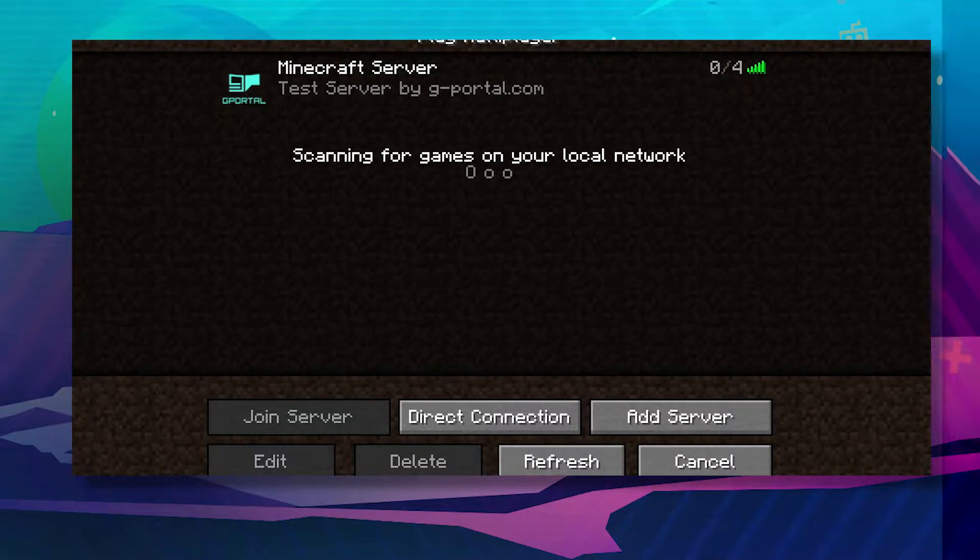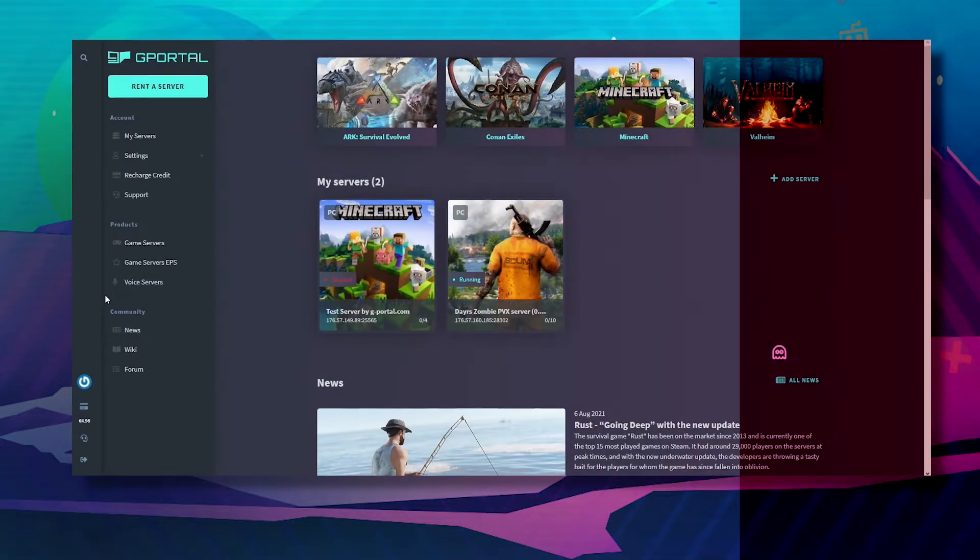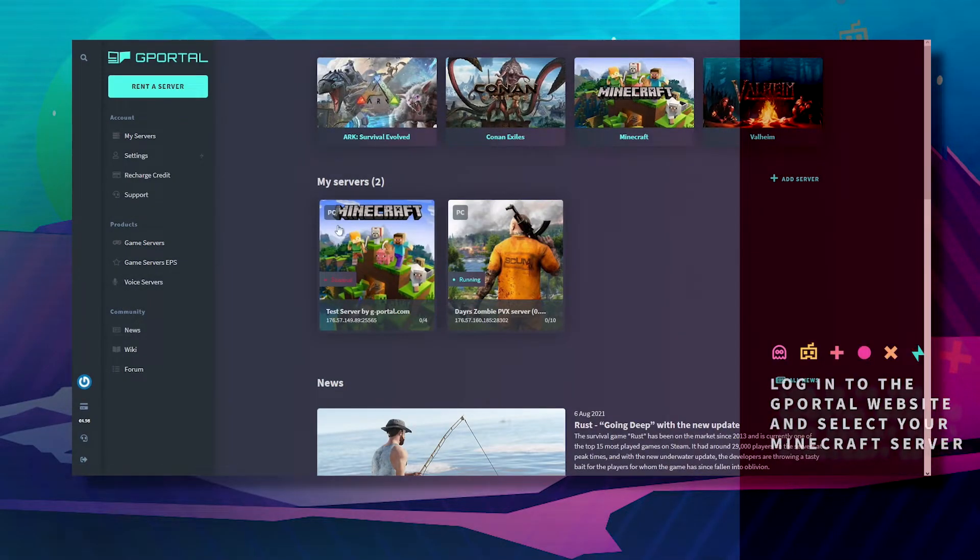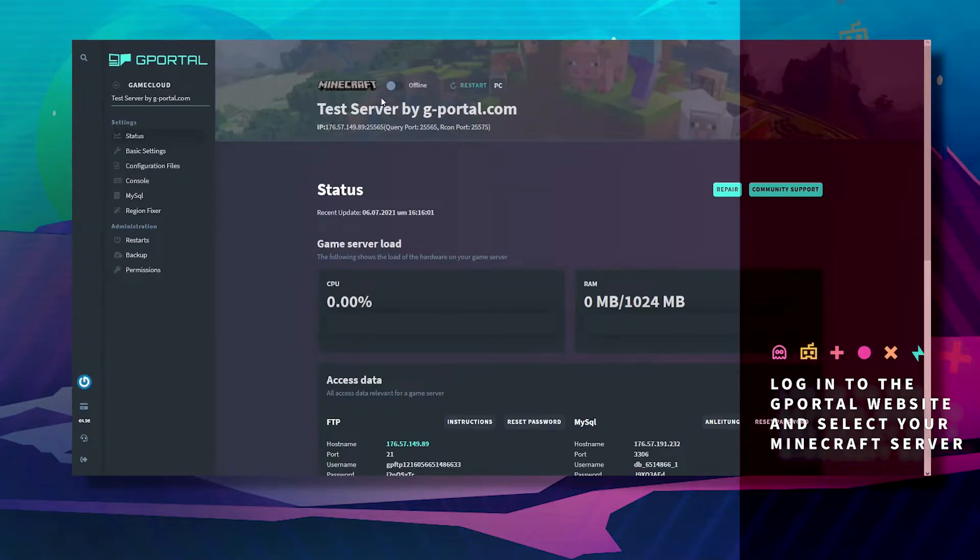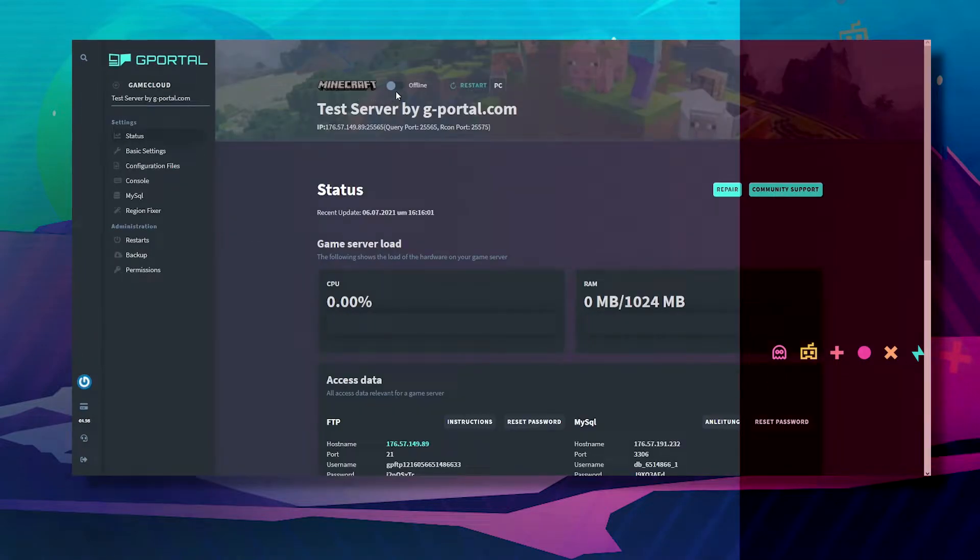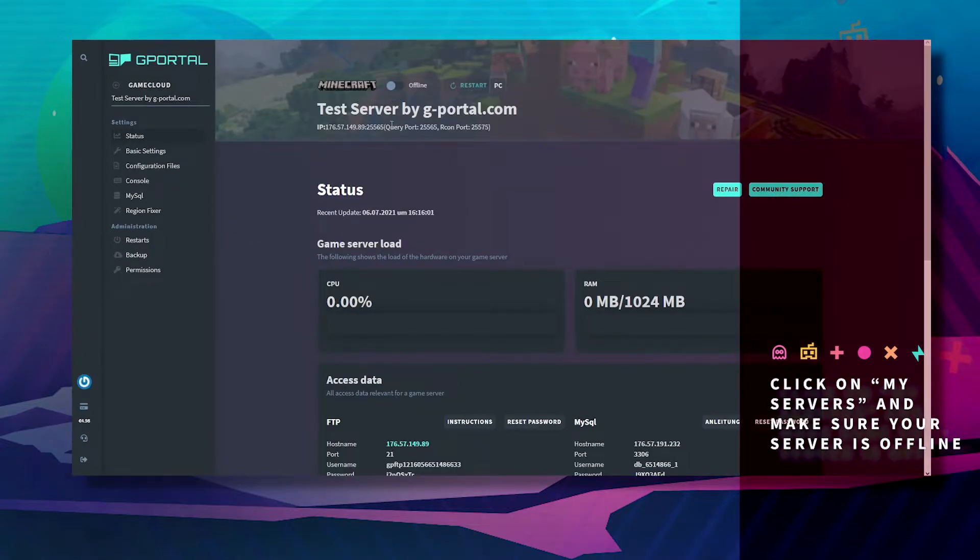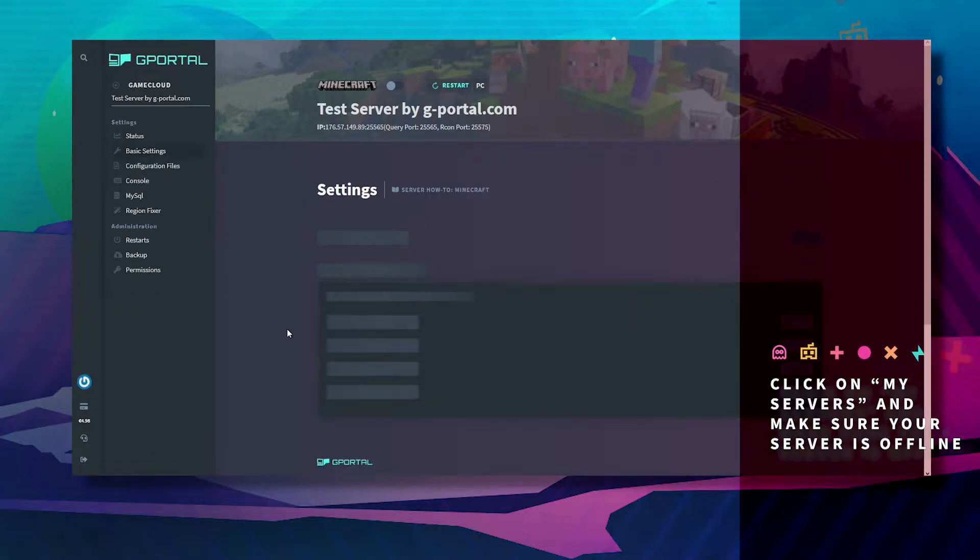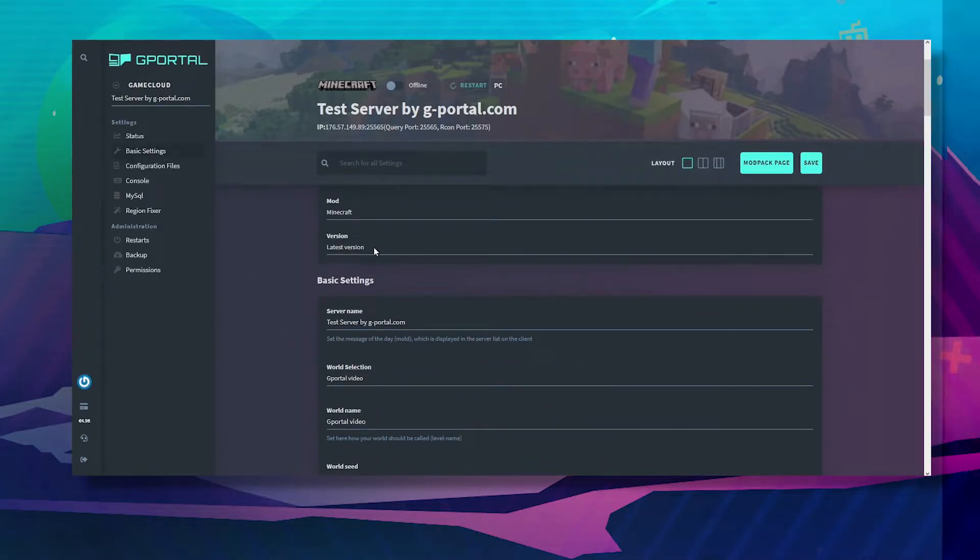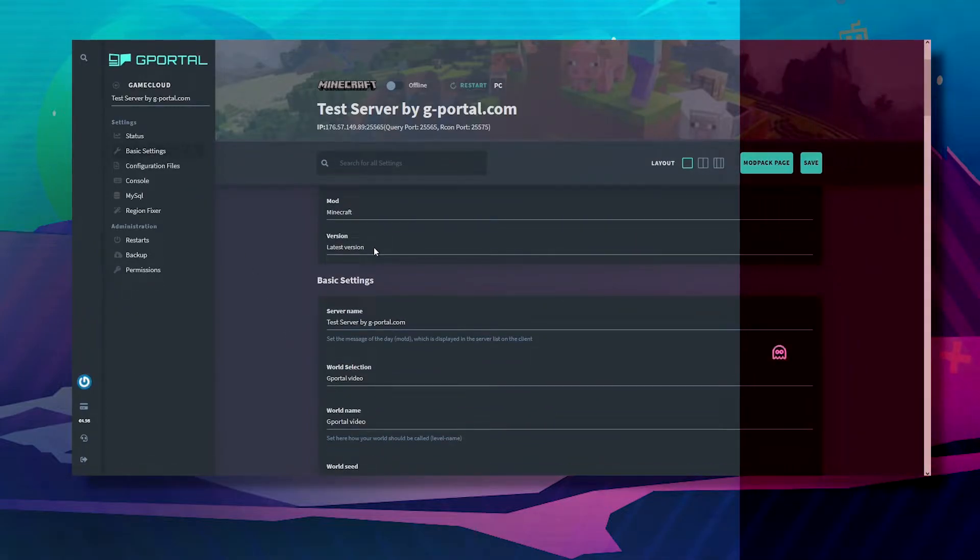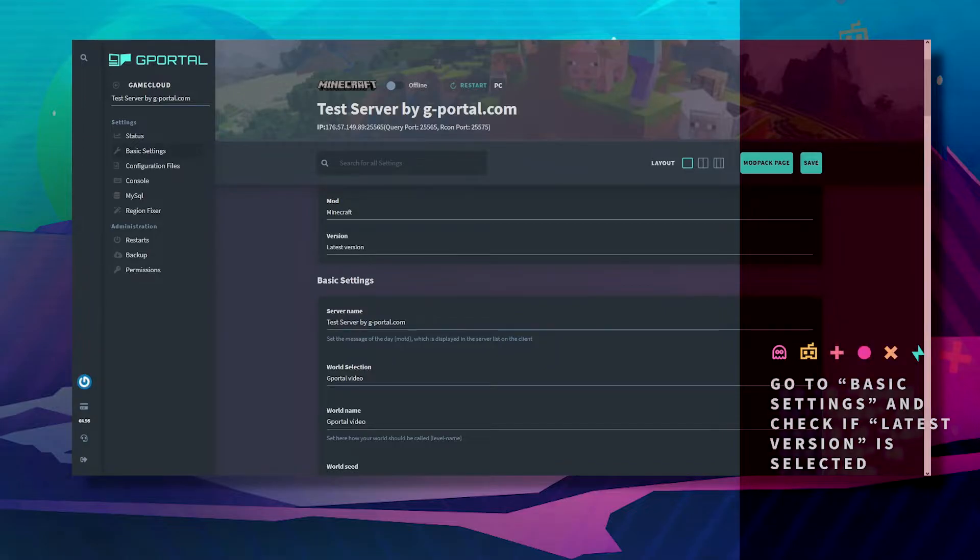The first thing you want to do is head over to the GPortal website. Click on my servers, make sure your server is offline, go to basic settings, and make sure it's on the latest version.